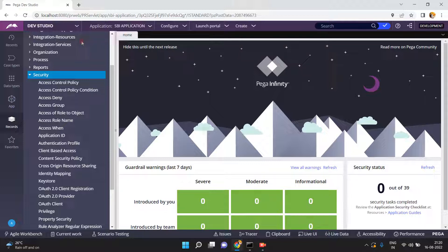I have a scenario where I have one RESTful service in my Pega application, and all other applications can consume the service. As per my client requirement, I want to allow only a few domains. For example, assuming my application is sbibank.com, only sbicard.com, loans.sbi.com, or sbilive.com should be able to send a request to my service.